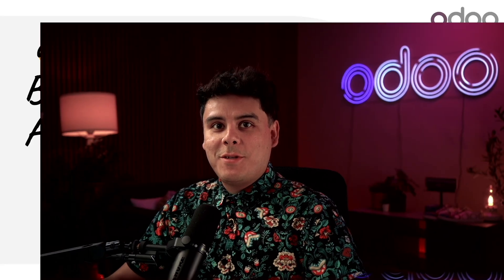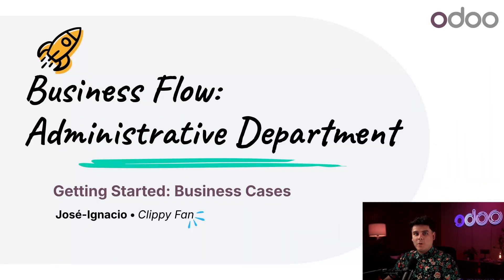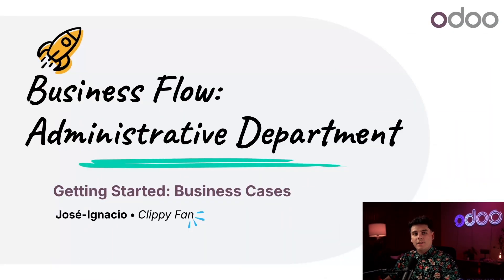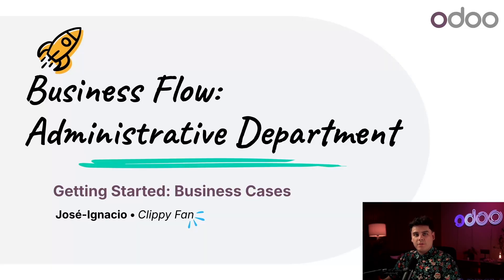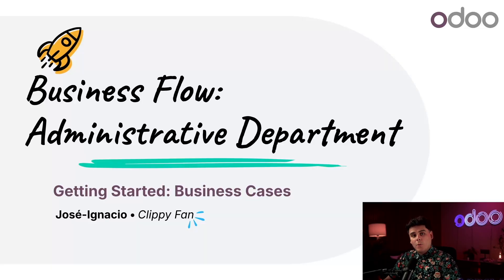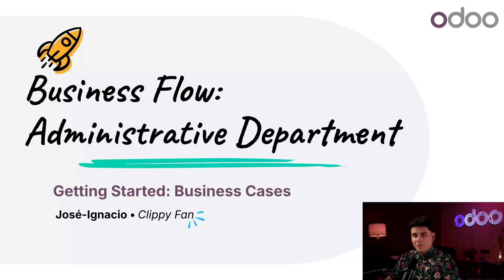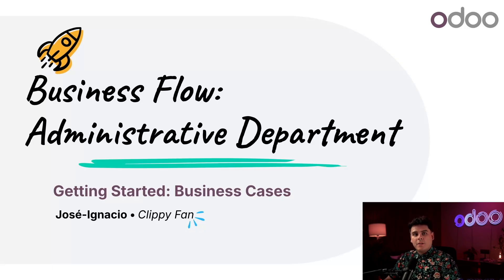Hey there, Odooers. My name is Jose Ignacio and welcome back. In today's video, we're going to examine how the administrative team of a leading furniture reseller uses Odoo to keep their operations running smoothly. As many of you already know, going digital isn't just a trend like AI. Looking at you.